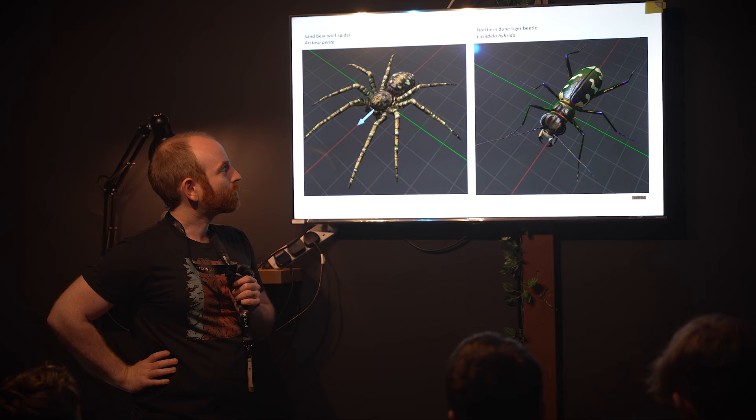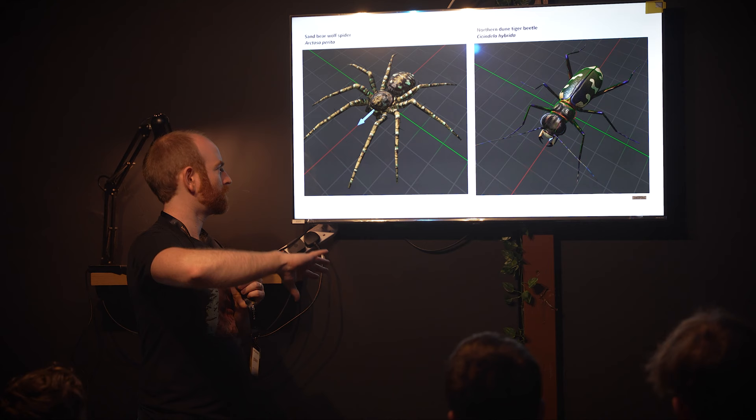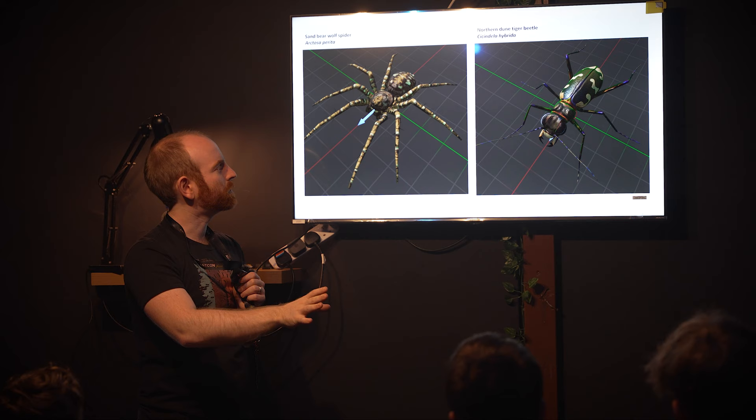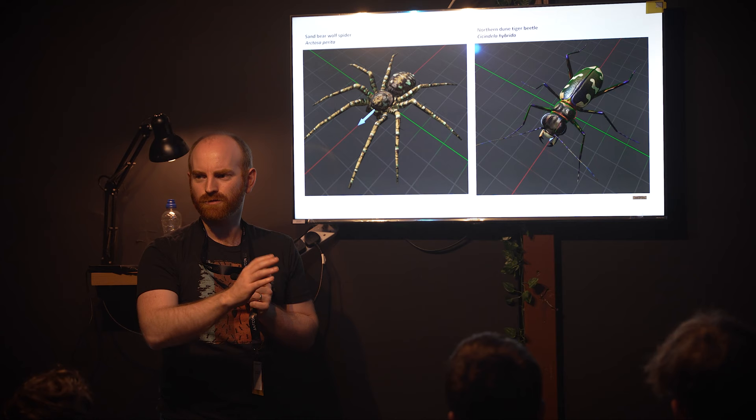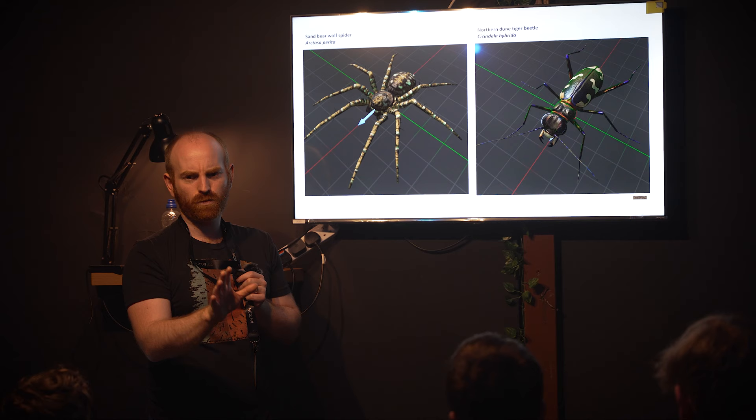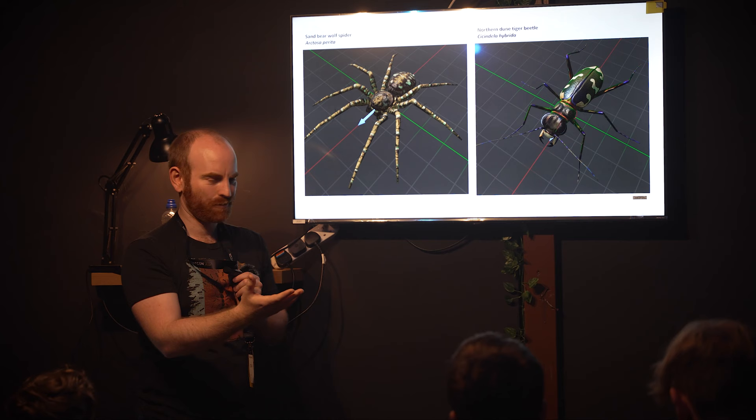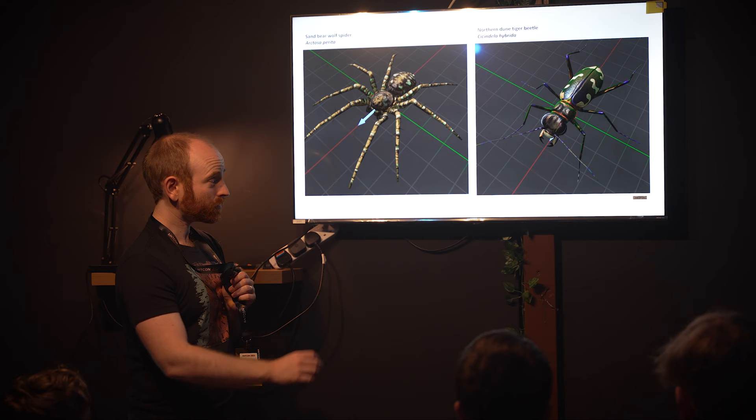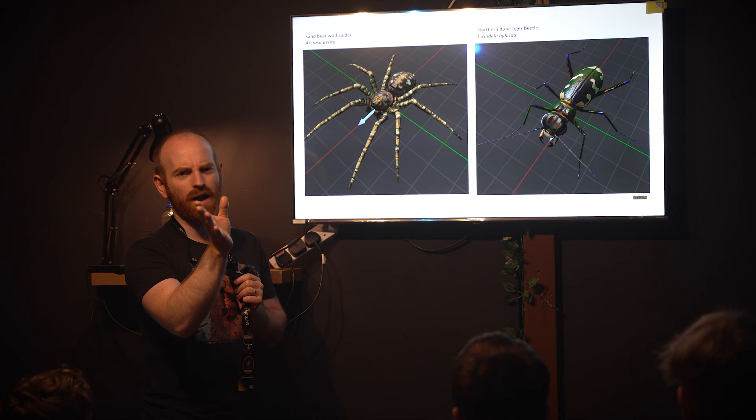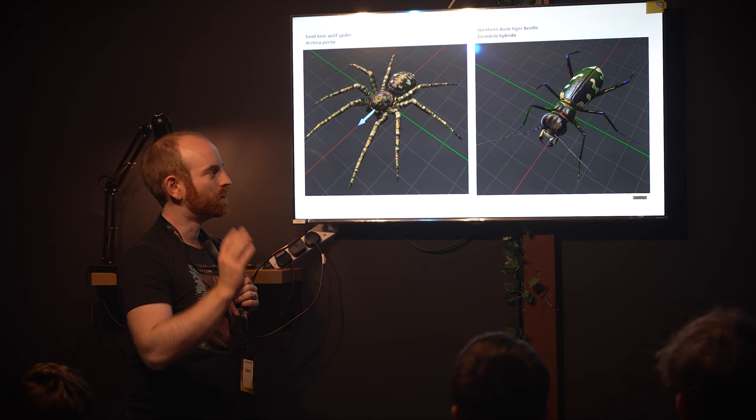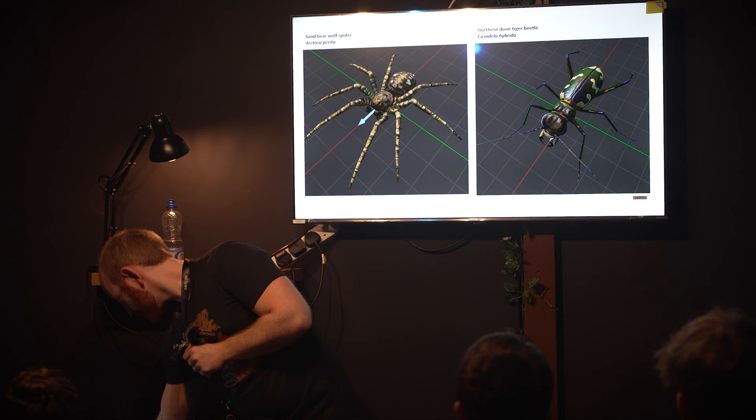Something we realized later - we didn't really care when designing the grand game where creatures were from, as long as they would hang around a beach. After we started making these serious documentary missions, we realized people were kind of trusting the information in the level. We'd got creatures from Western Europe and North America in the same zone, which wouldn't have happened. We've tried to rectify that. Now we've swapped the beach wolf spider with a sand bear wolf spider and the beach tiger beetle with the northern dune tiger beetle. Both are now European species. You can find these northern dune tiger beetles in the UK at Crosby Beach, Merseyside.